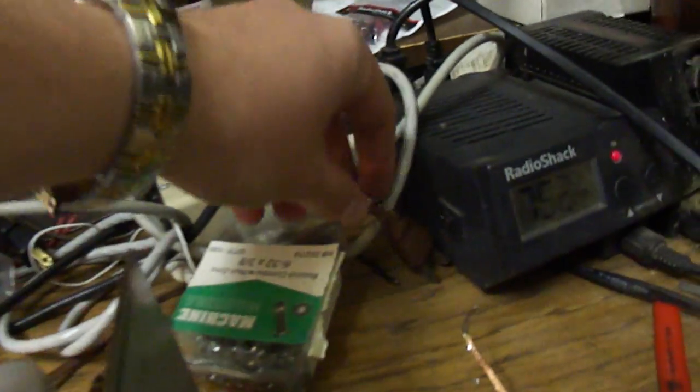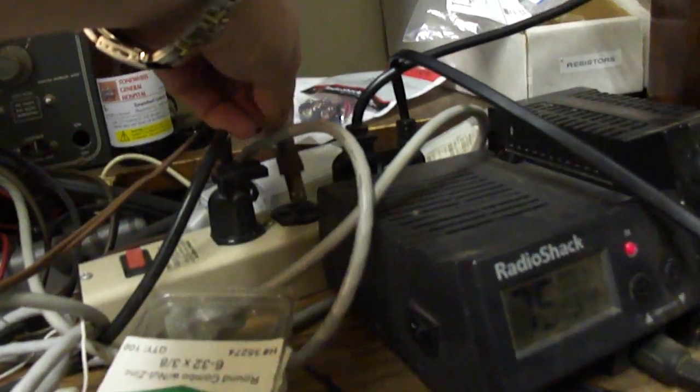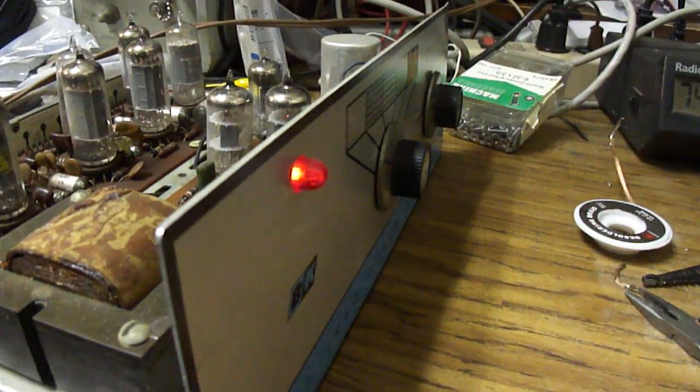I've got this hooked up to the Zenith Color TV so we can check the performance of it. Let me plug it in here. Put the power on.